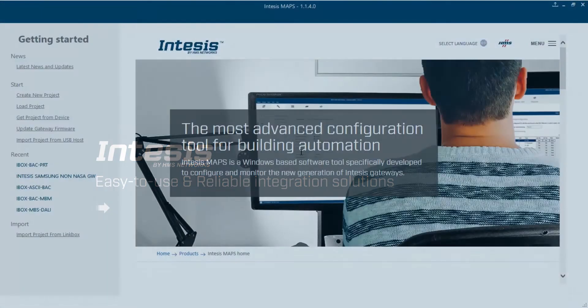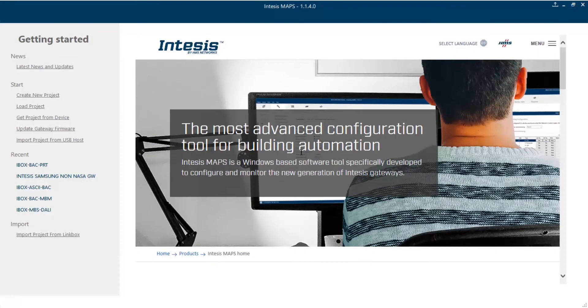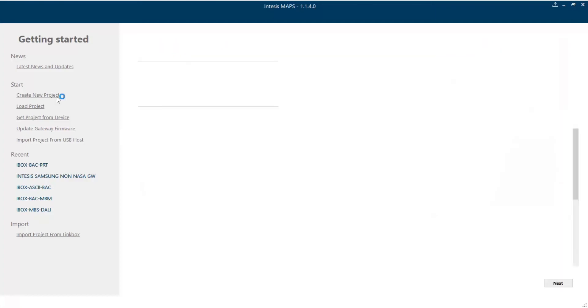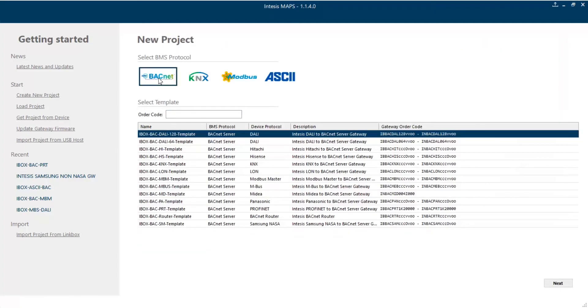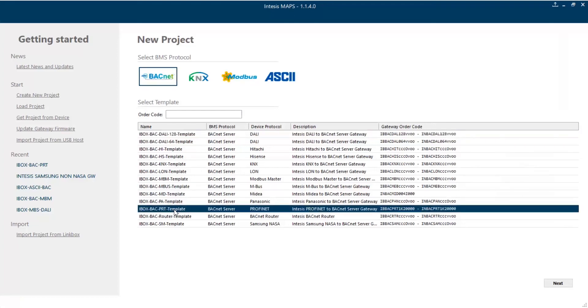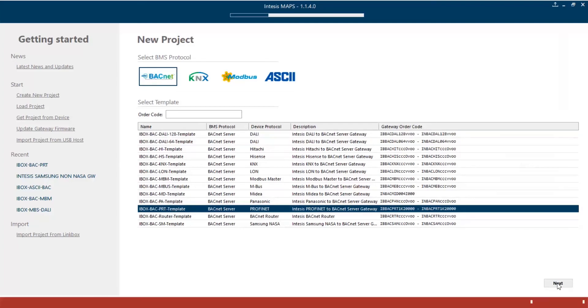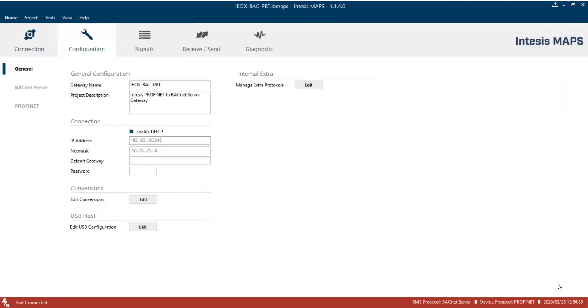Let's begin opening Intesys Map Software, and then we'll click on Create New Project. To see all BACnet templates available, we'll click on the BACnet logo, and then we'll choose the template for ebox-bac-prt. Finally, we'll click on the Next button.